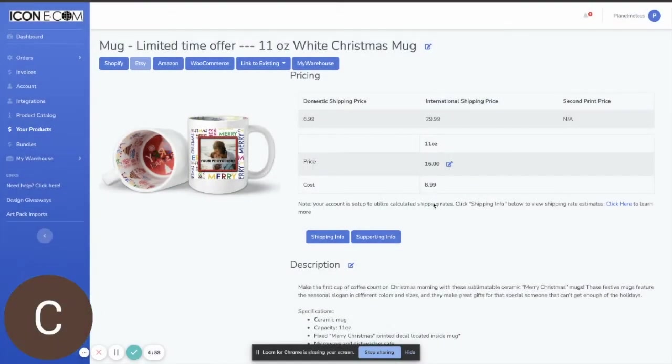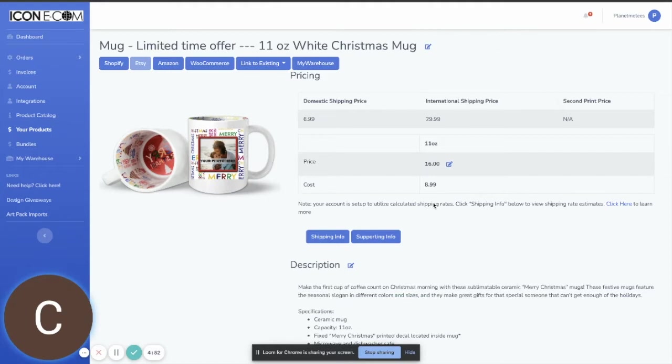Hey guys, Chris Meets with Icon Ecom here. Today I wanted to go over a cool new add-on feature that we have available on several of our products and that is the ability to add a customized thank-you box.